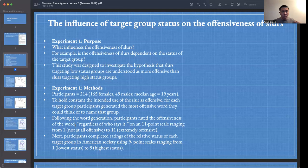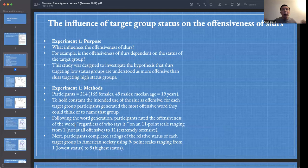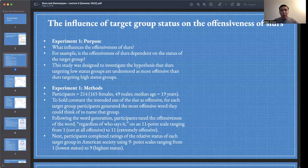The offensiveness rating was conducted on an 11-point scale ranging from 1, representing not at all offensive, to 11, extremely offensive. Participants also completed ratings of the relative status of each target group in American society — for example, Asian Americans, Italian Americans, and so on — on a nine-point scale ranging from 1, lowest status, to 9, highest status.